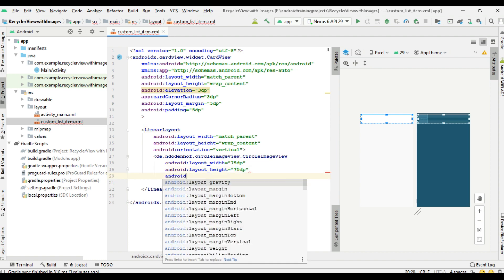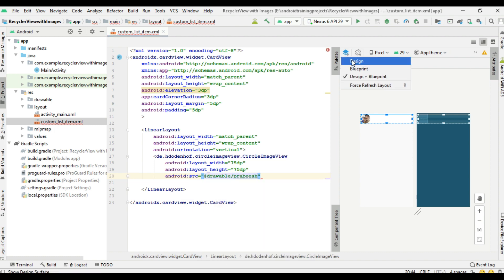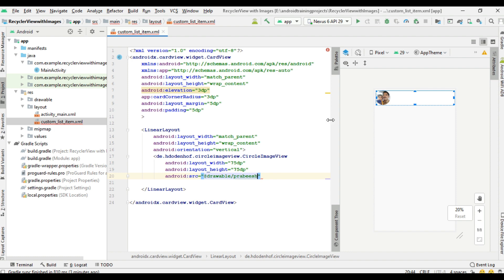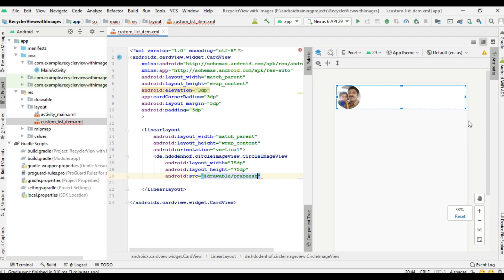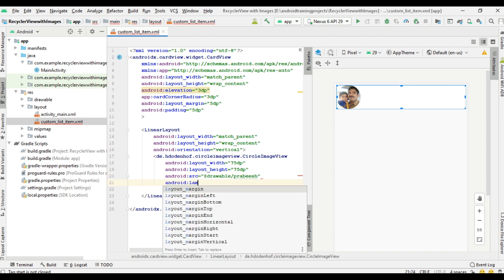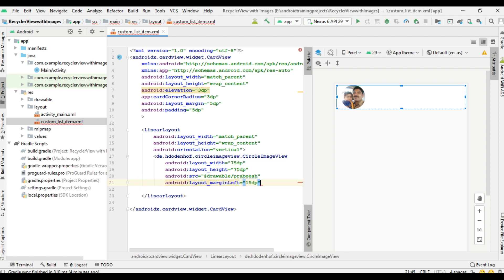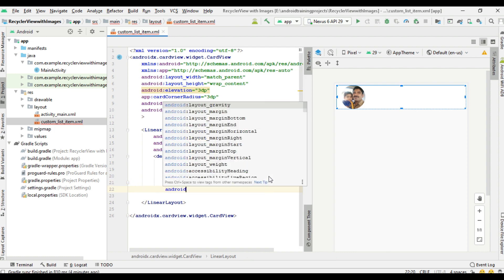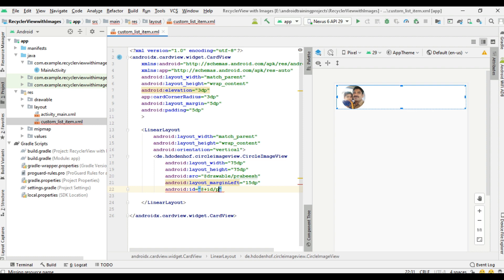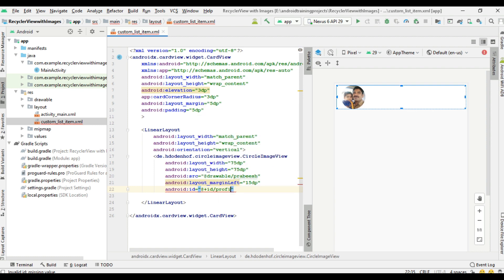For testing purpose we can apply some image on it. Change the view to design only. Now apply some margin on the left side - 50dp margin on the left side. Now specify an id for it: 'profile_image'.